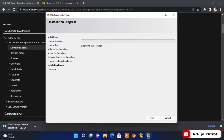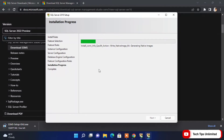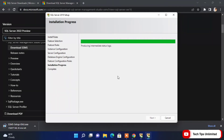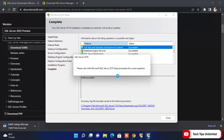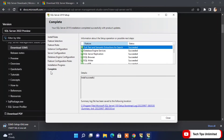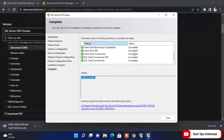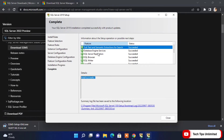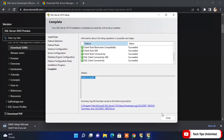The installation will now take some time. After waiting a few minutes, the download and installation is almost complete. All the features we selected have been successfully installed. We can close this window now.